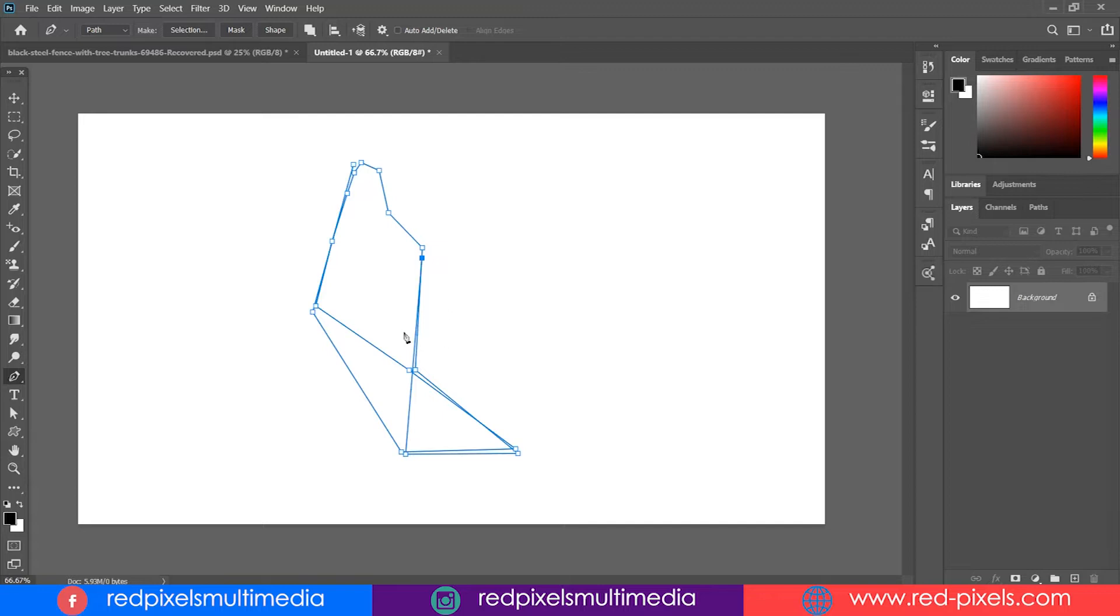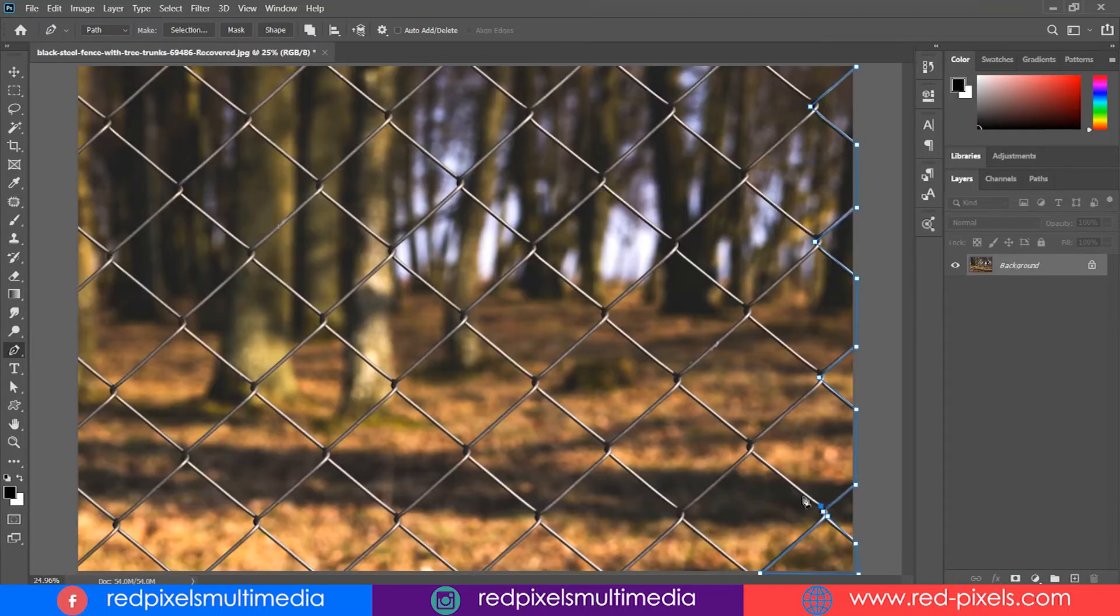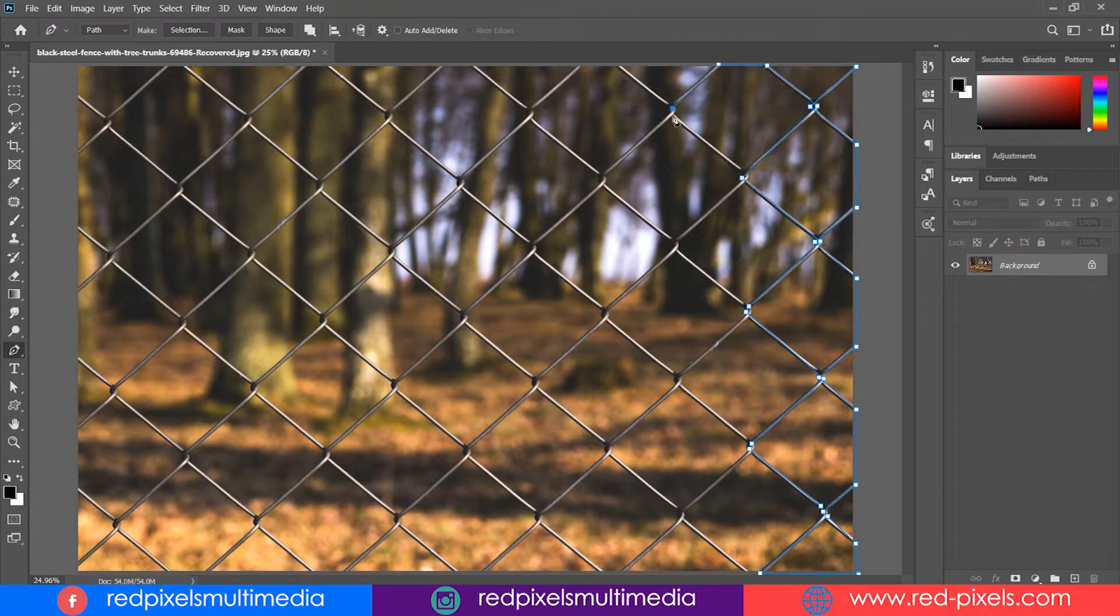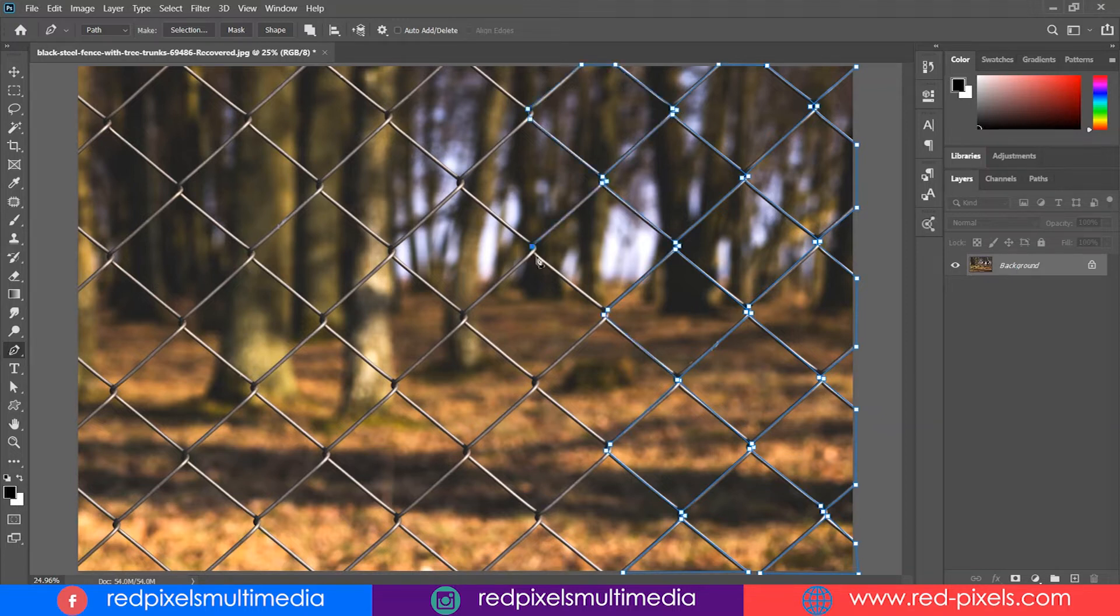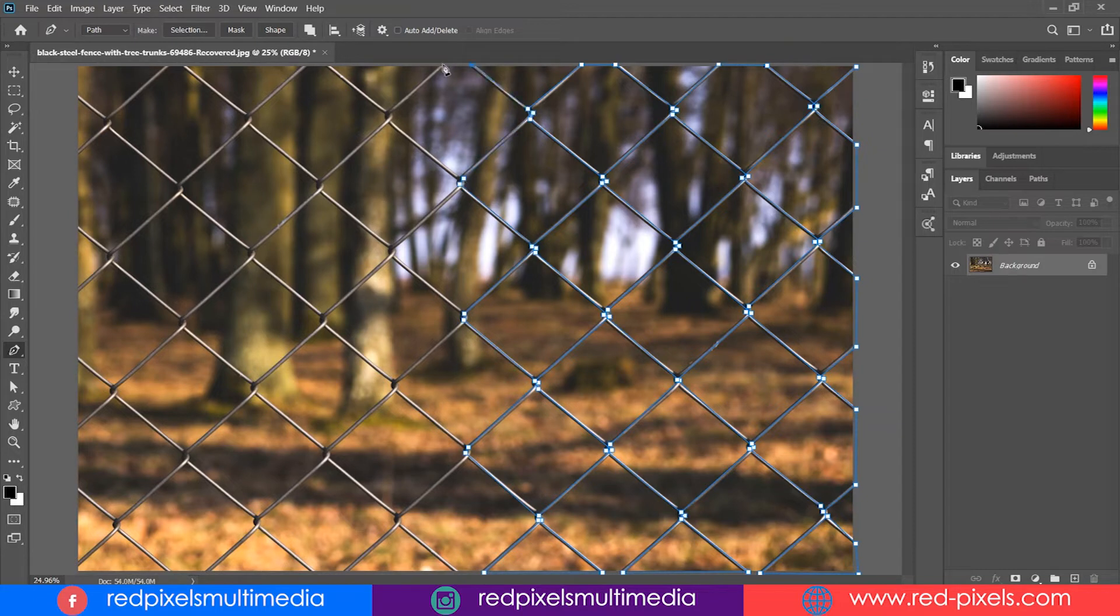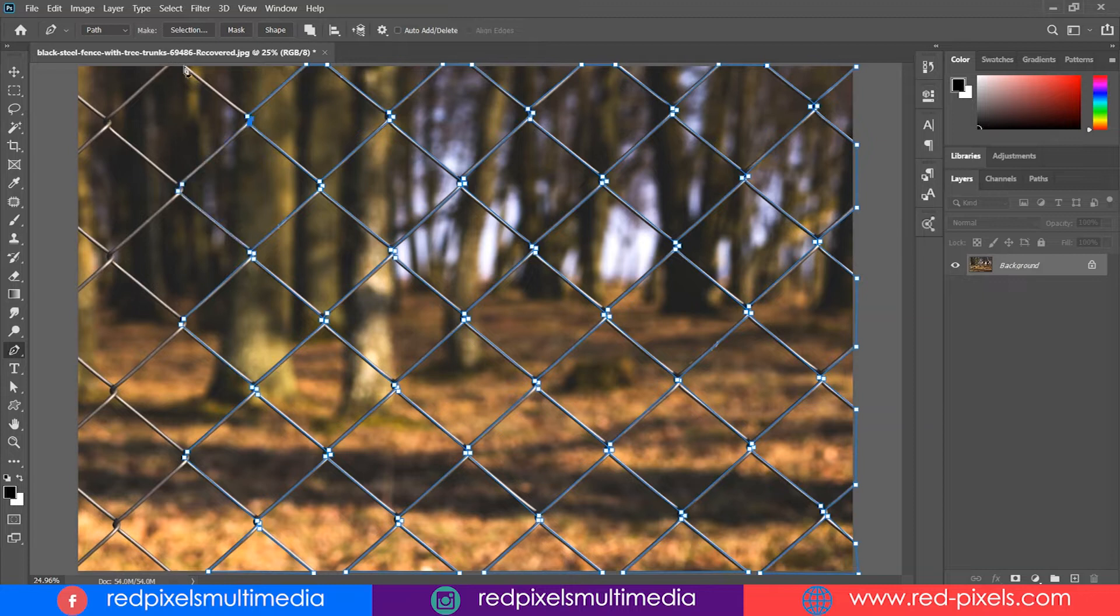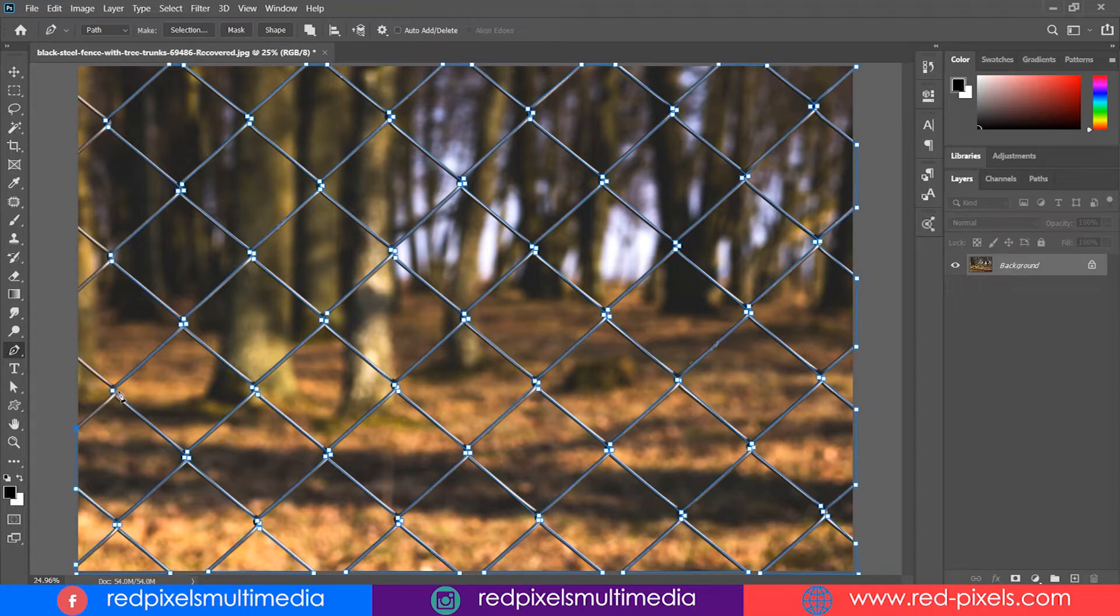It will continue creating path with every new point. Getting back to the subject, I keep continuing the path this way. It might take some time.